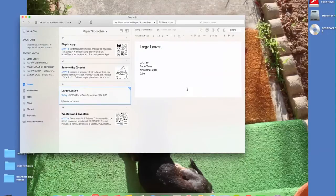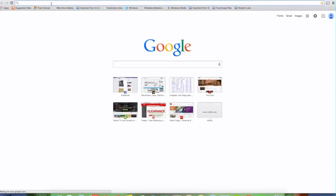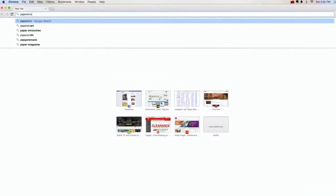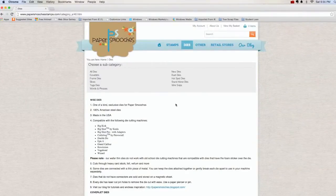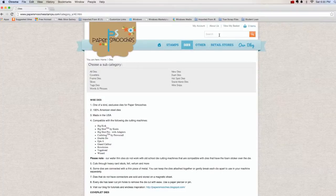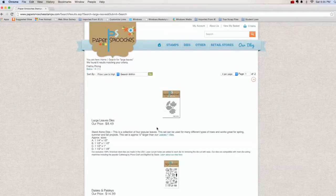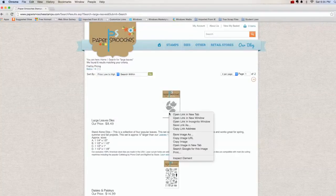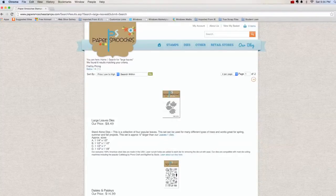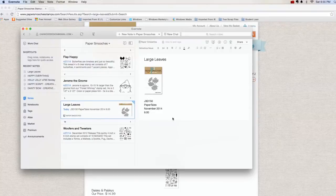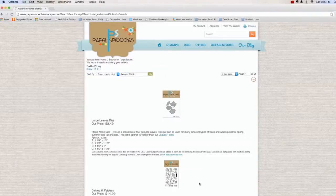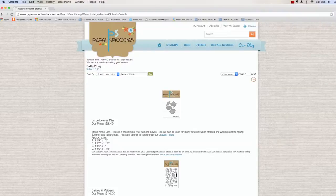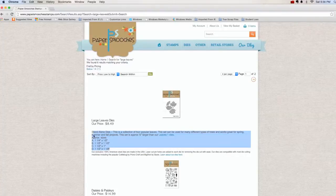Now one of the things that I will oftentimes do is I'll go out to the company's website. I'm going to go to Google Chrome here and I'll search. So I'm going to go to Paper Smooches Dies and let's put in the name of the die. This one's called Large Leaves and there it is. So what I will often do is just right click and pick copy image. I'll go back to Evernote and I just did Command V to paste it.